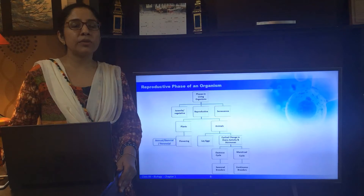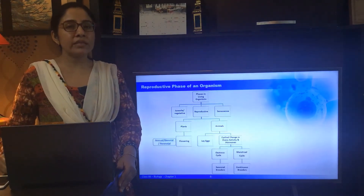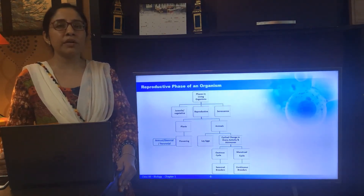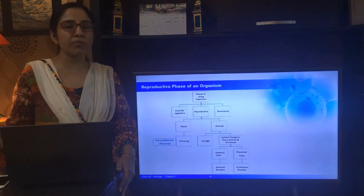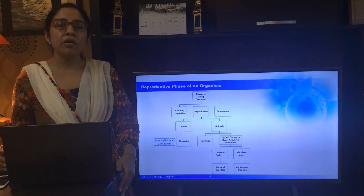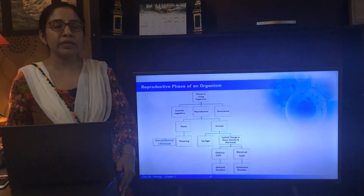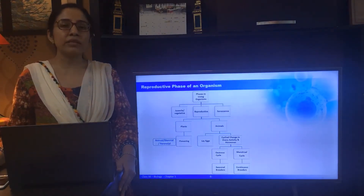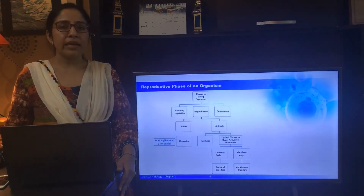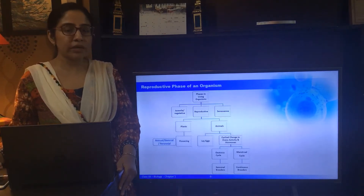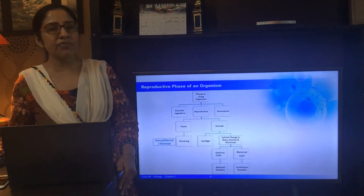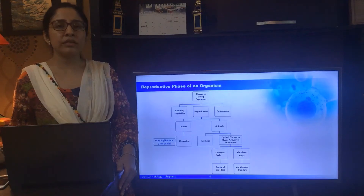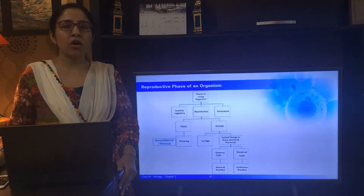This was all about asexual reproduction. Now, if we discuss sexual reproduction, it involves the fusion of gametes. An organism can reach the reproductive phase after a certain period of time, which varies from organism to organism. The period when an organism reaches sexual maturity and is capable of reproduction is known as the juvenile phase. Once the organism reaches the reproductive phase, it can be indicated in plants through flowering. On that basis, plants can be classified as annuals, biennials or perennials, and they can flower once a year, twice a year, or after two years.